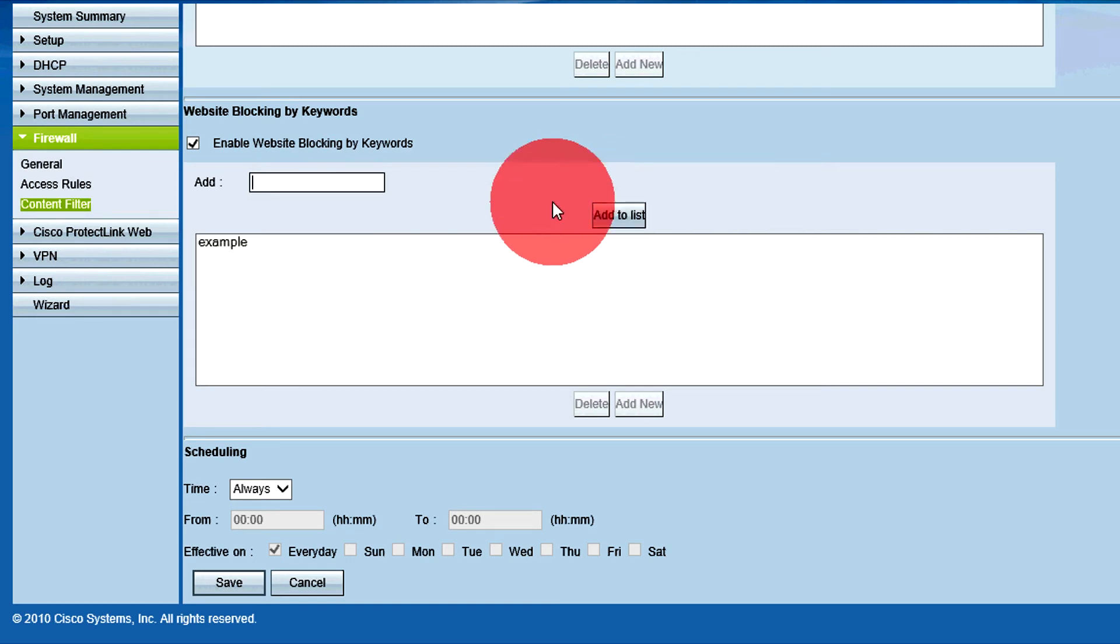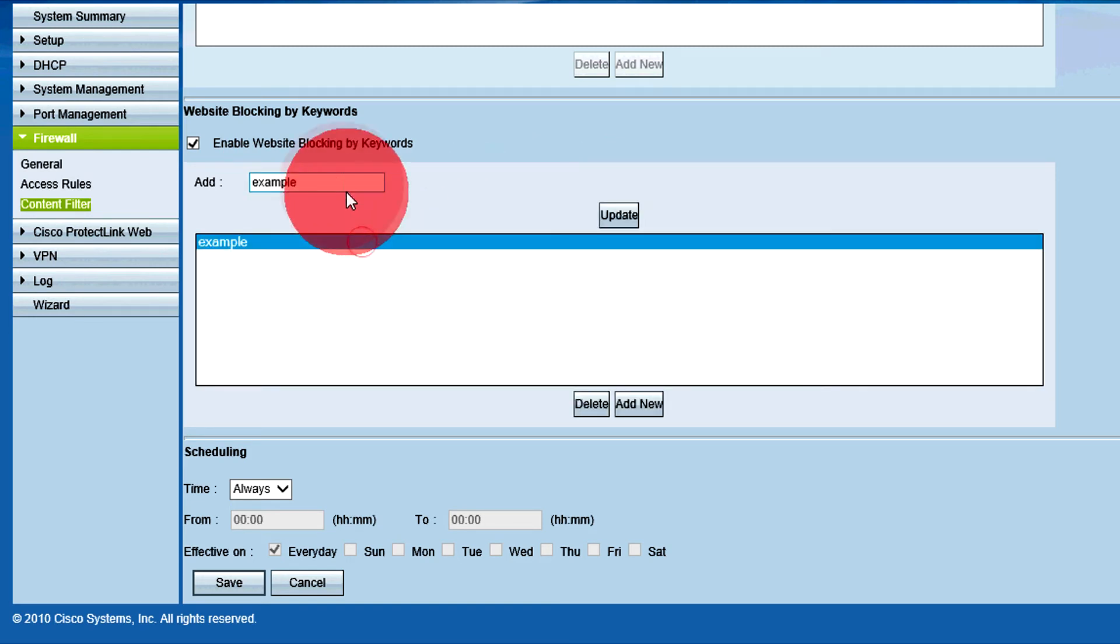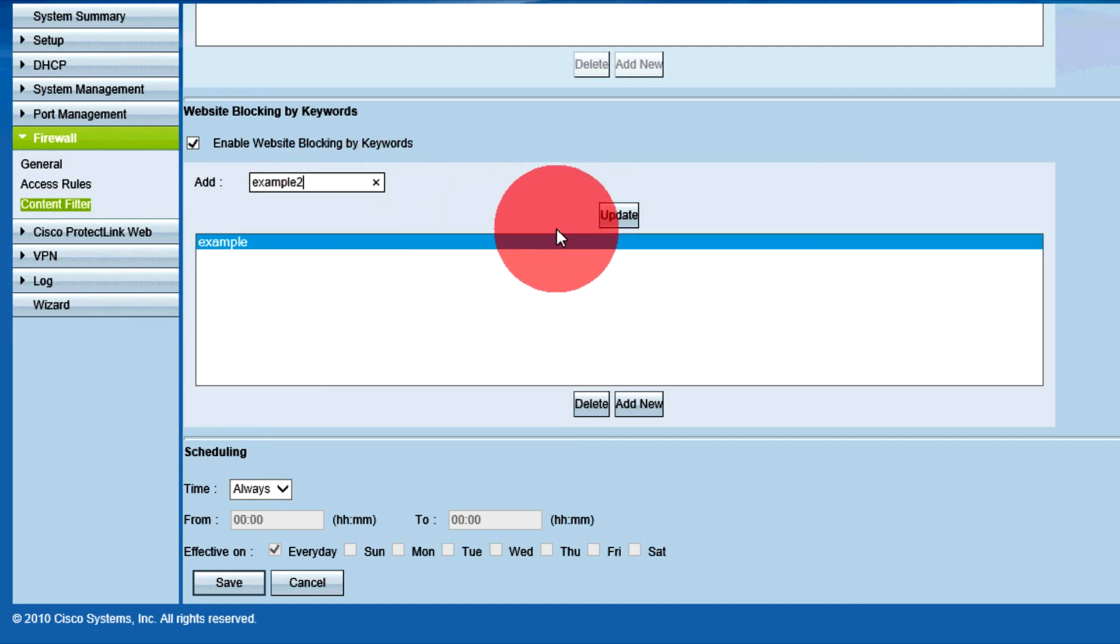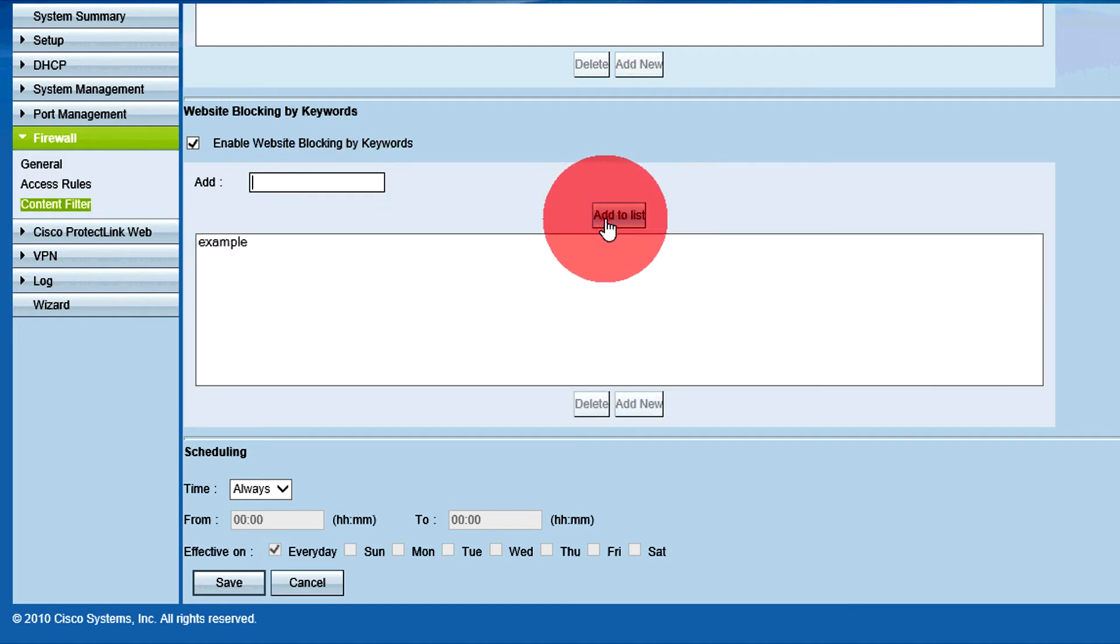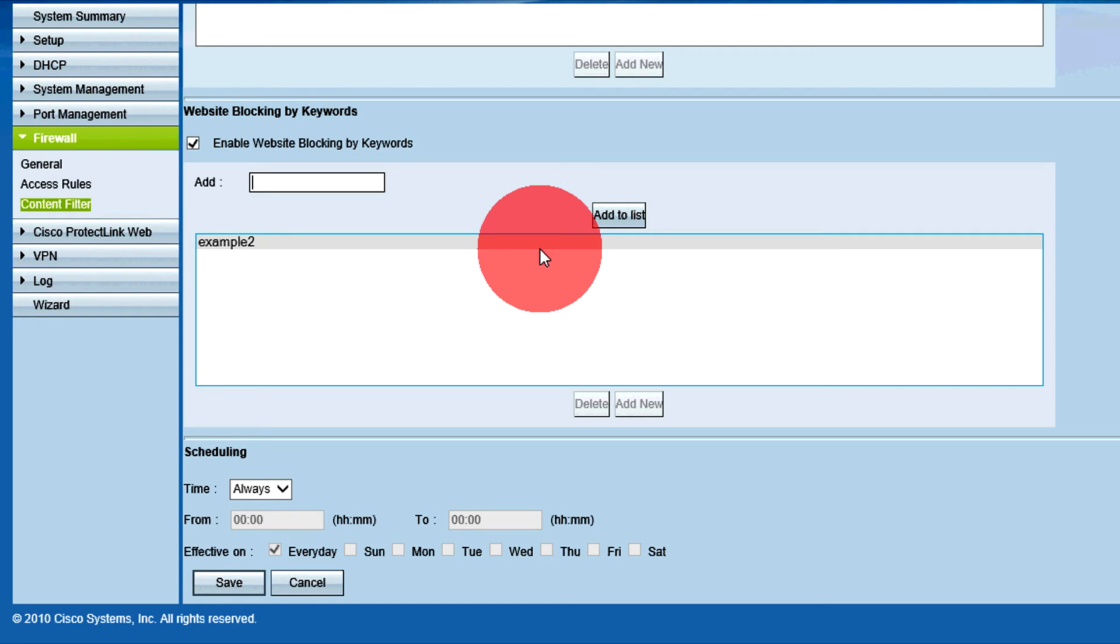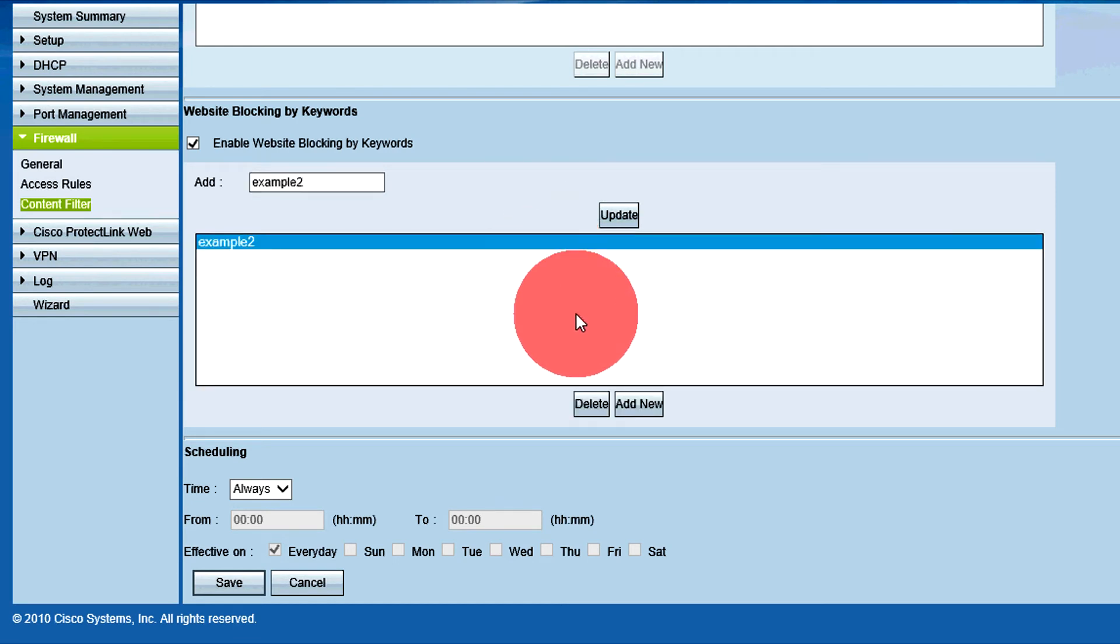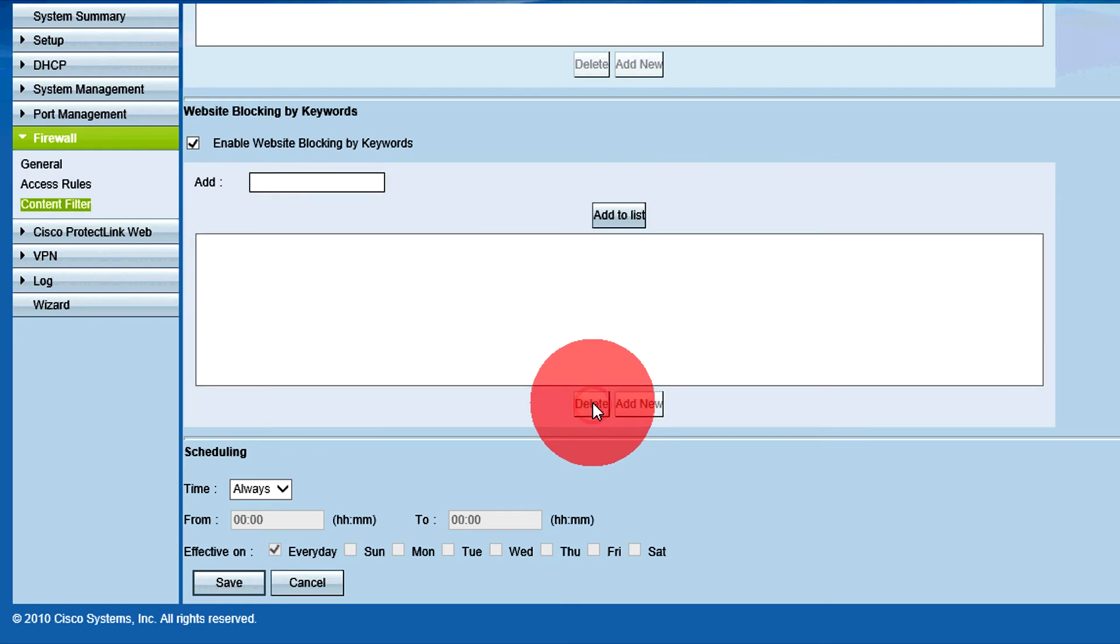To change a keyword in the list, select the keyword and edit the word in the Add field. Then, click Update. To delete a keyword from the list, select the keyword in the list and click the Delete button.